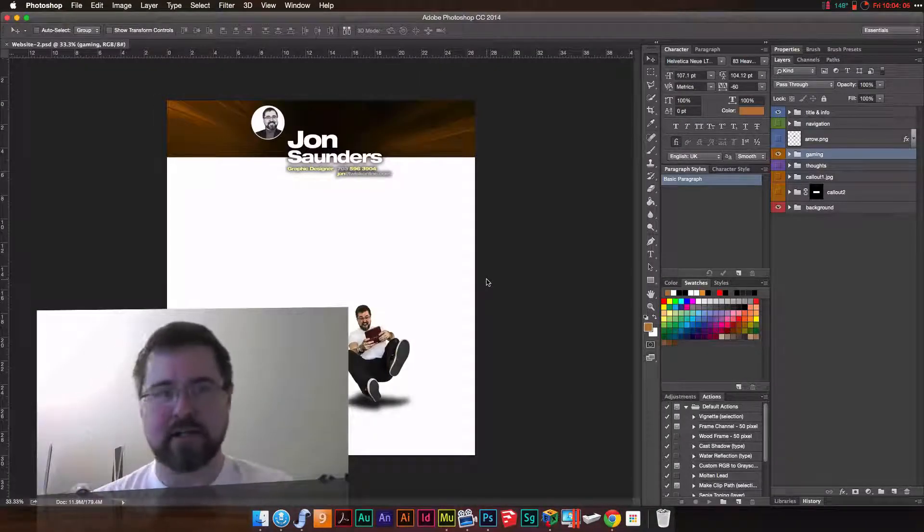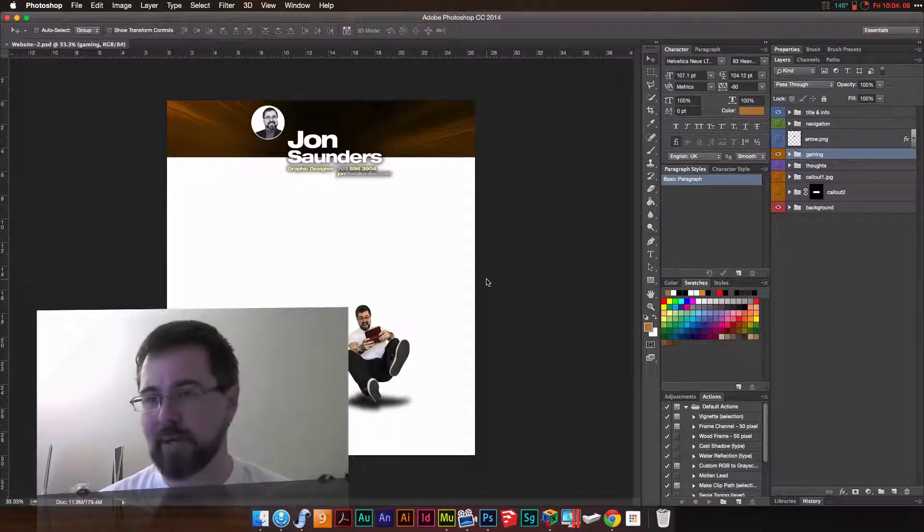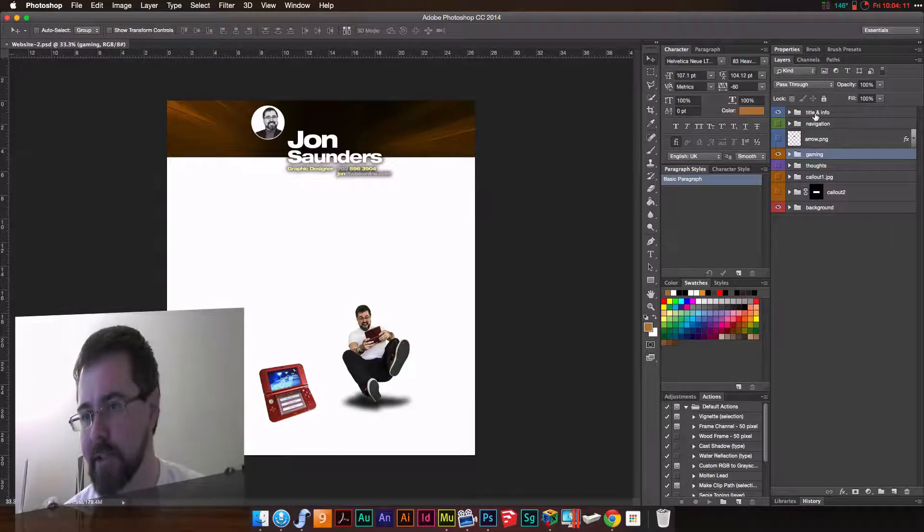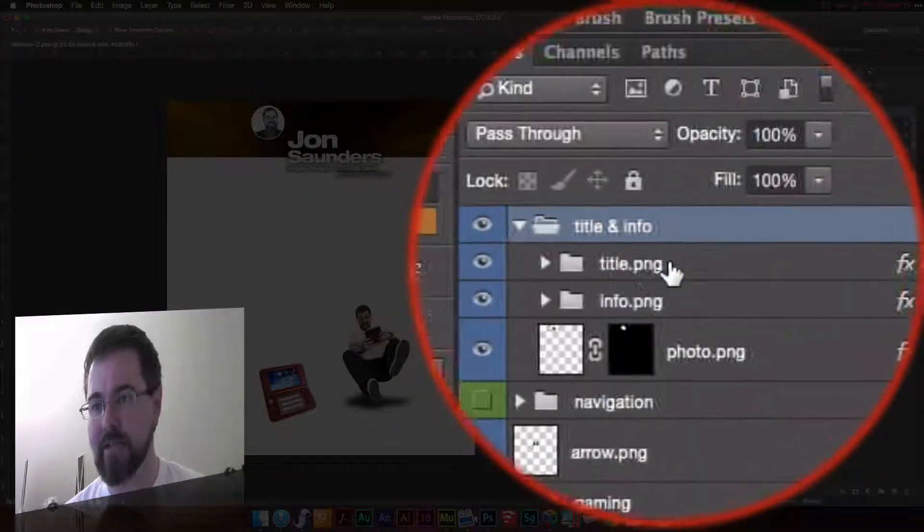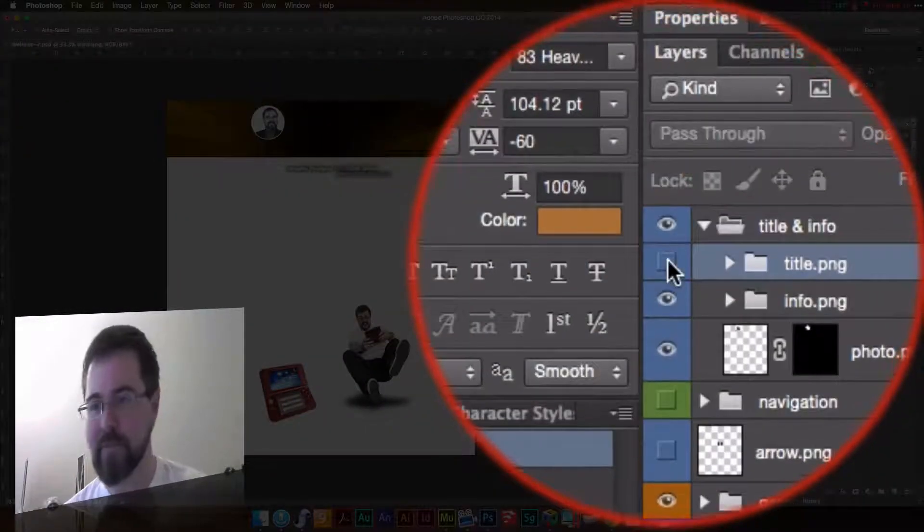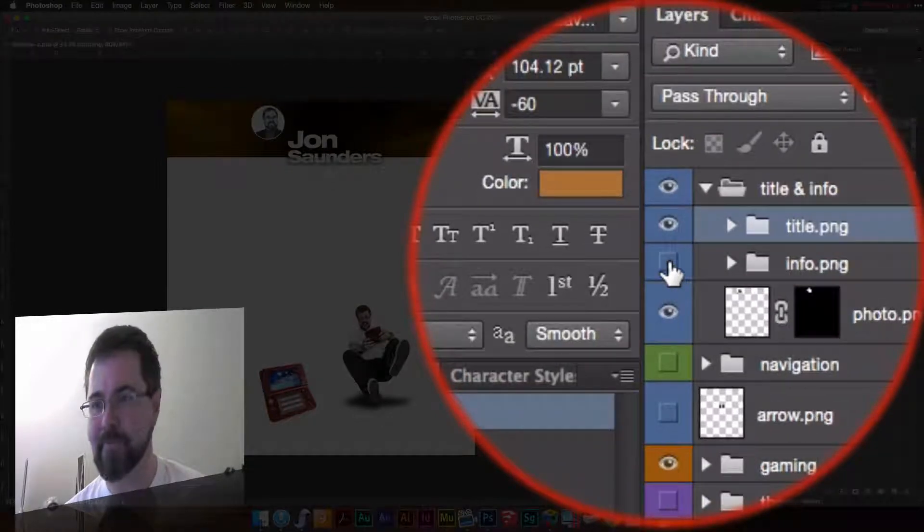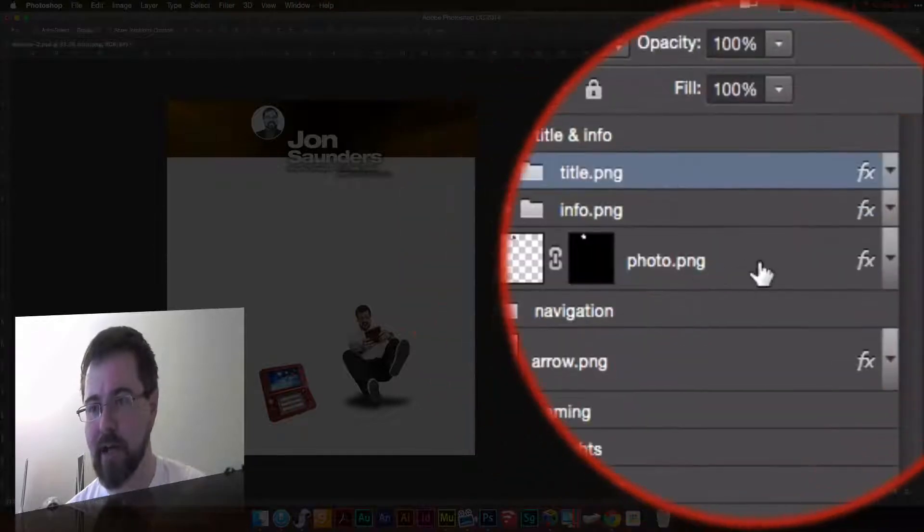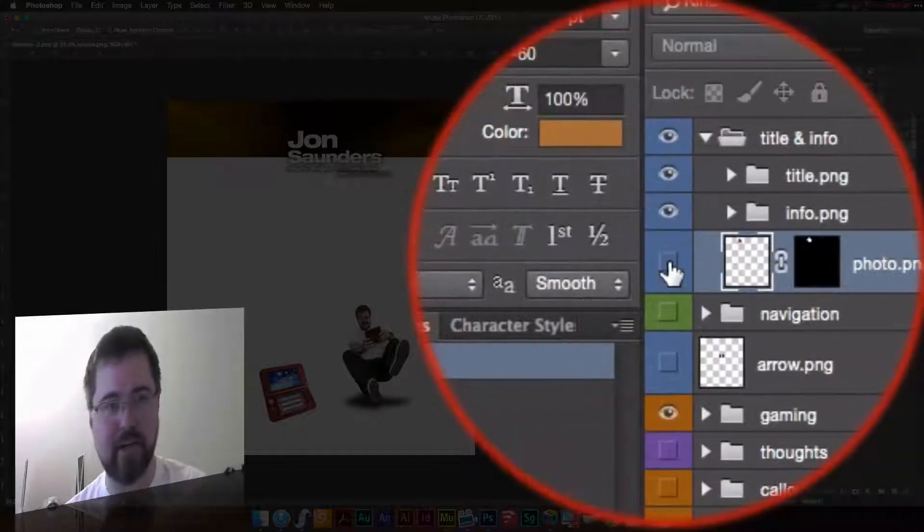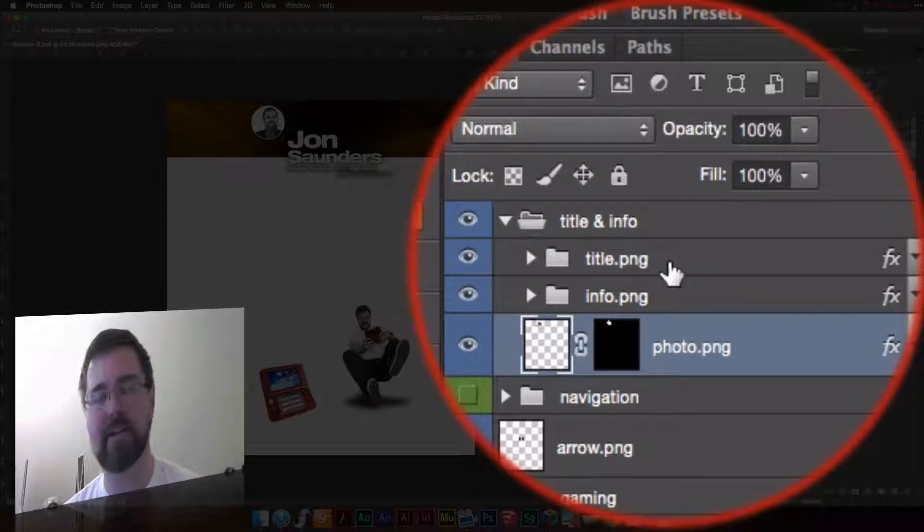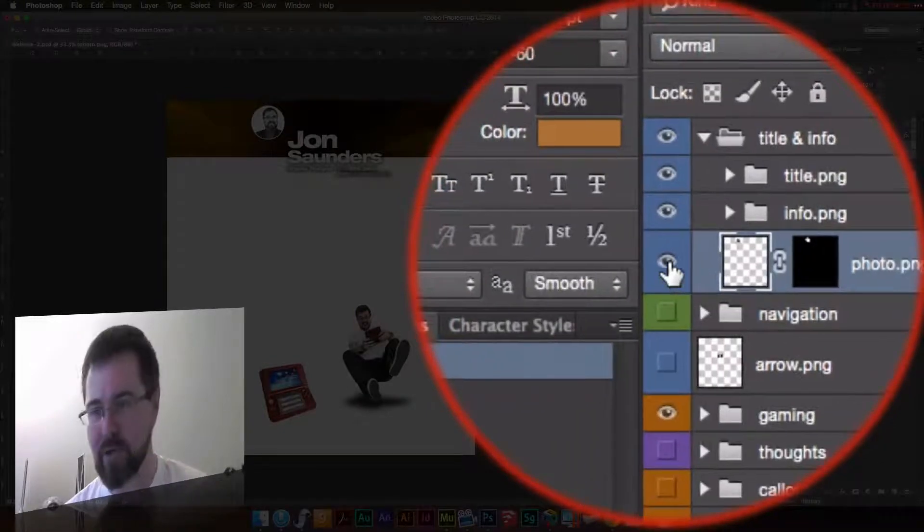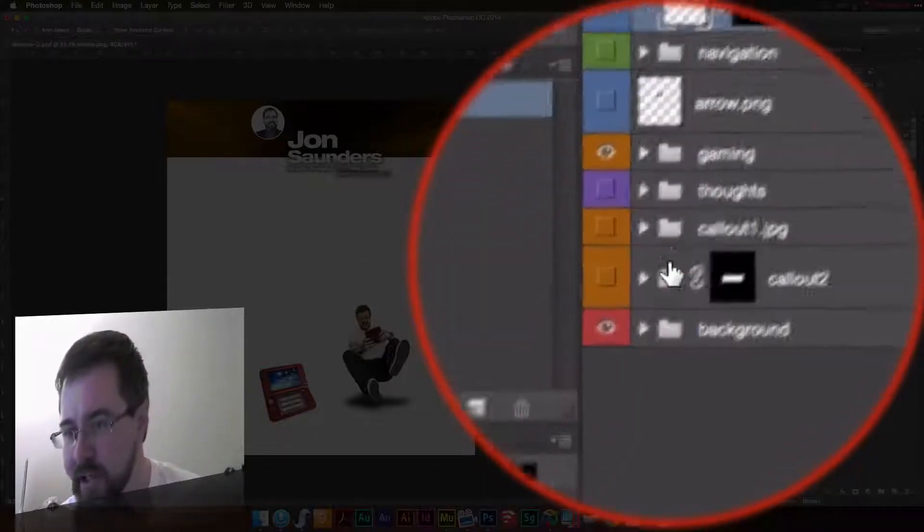Now this was the file that I used to initially create the assets that are on my home page. Title and info, you can see this is a folder, and inside of this I have the name, the info underneath. These will be JPEGs. This layer here, that's my photo there, that's just going to be, or I'm sorry, I think I said JPEGs, these are PNGs. There's my photo, that's just going to be a PNG.